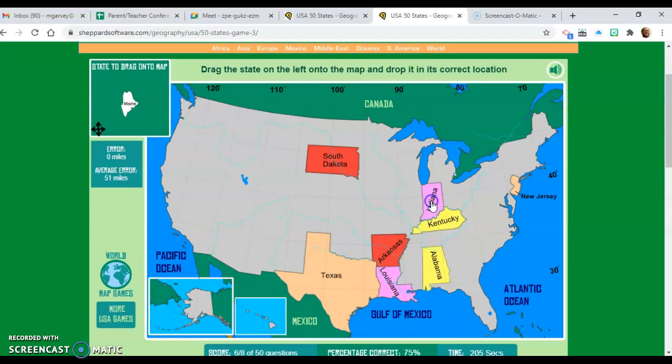Have fun with this. Complete it and then take a screenshot of the map once you have it absolutely 100% complete, and then upload it to Google Classroom. That is your assignment for today — enjoy the practice.